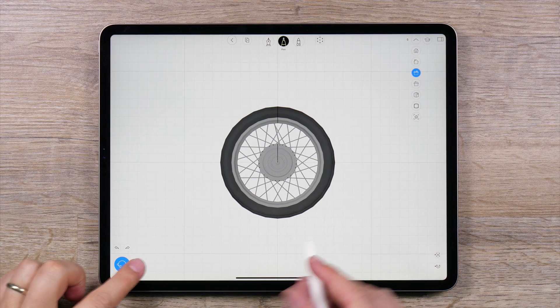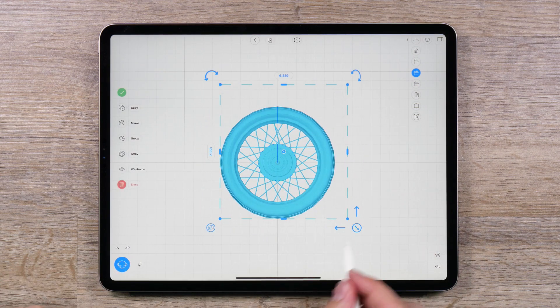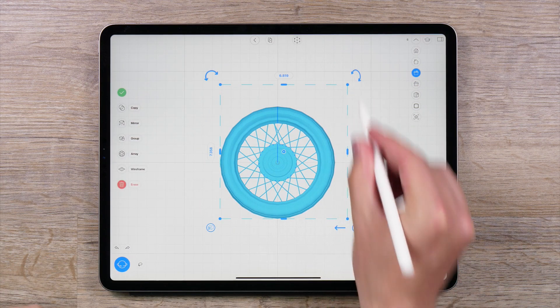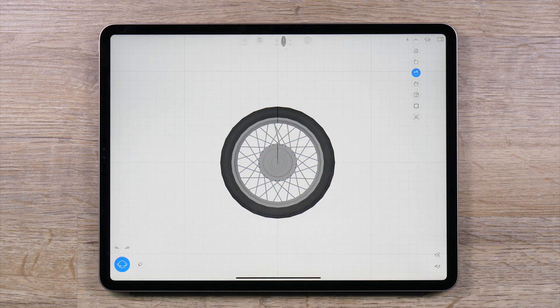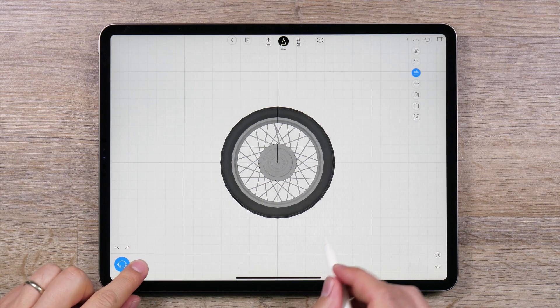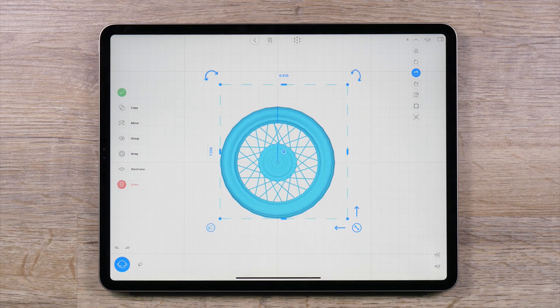When working in 3D space, the ability to move, rotate and scale objects is very important. In Umake, these functions are quite easy. First, select the objects you would like to modify.